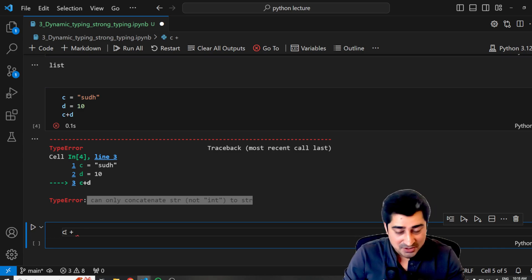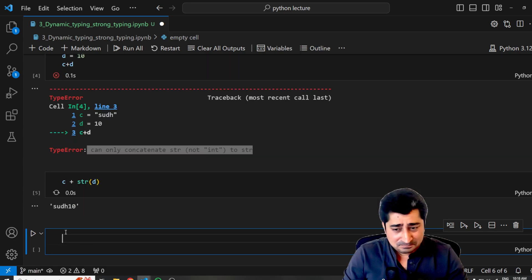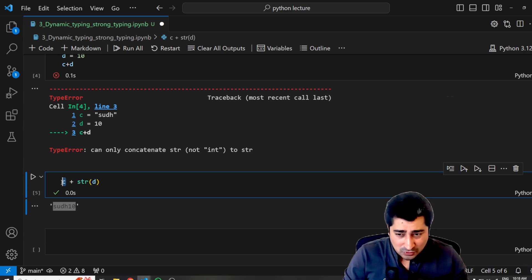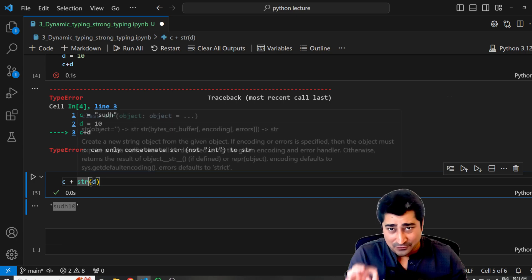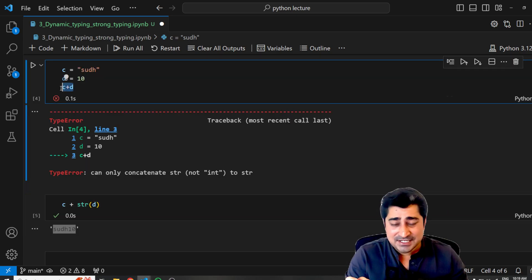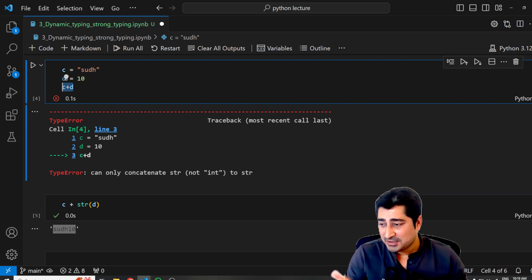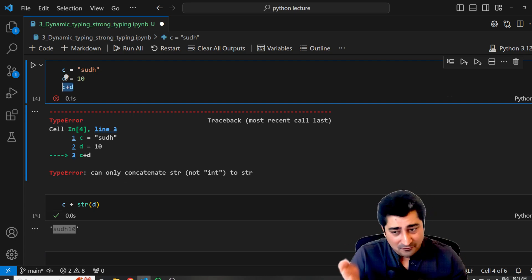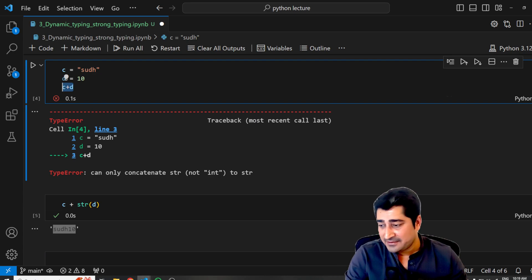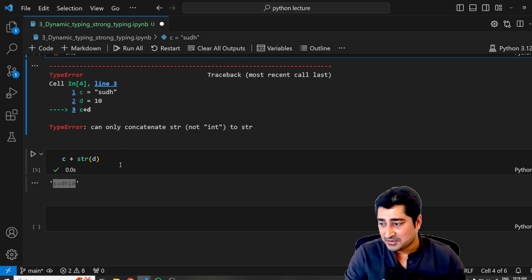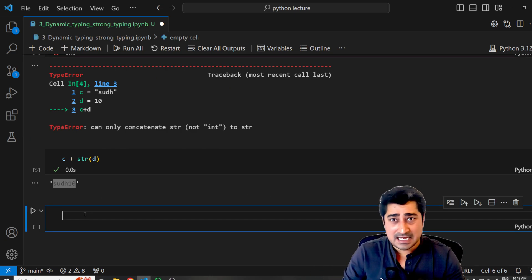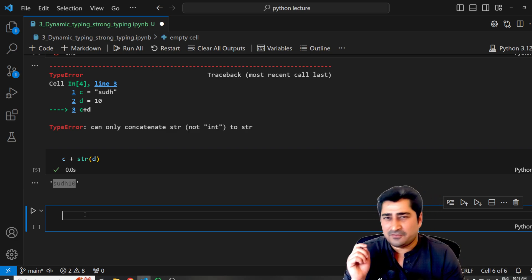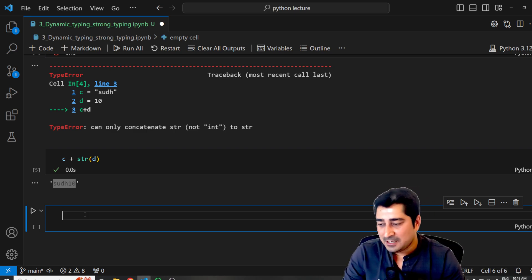Again, I'll try to perform C plus D, but this time I'm going to convert D into a string. As you can see, it is supporting this operation because both of these variables are available in the exact same format. This is something called as strongly typed language. Whenever you are trying to perform any kind of operation, you are supposed to make sure that every variable, every data set should be available in the exact same format. Strong typing is not a very difficult concept — it's a very easy concept, but you all are supposed to be aware about it.